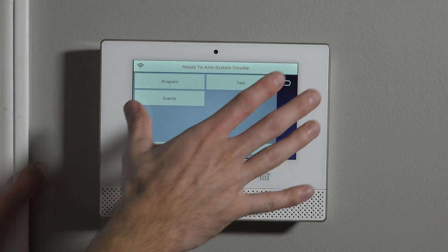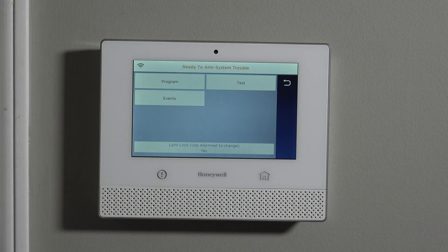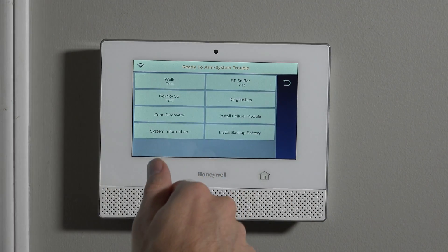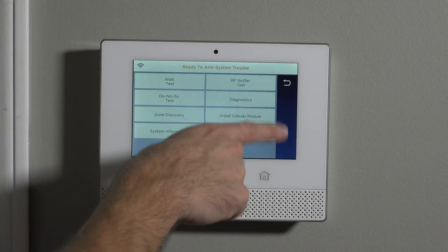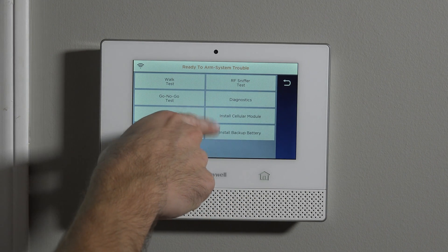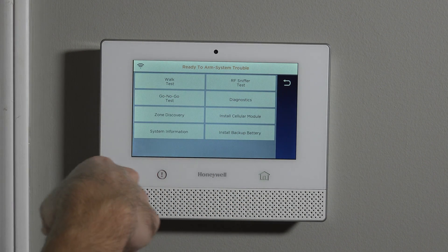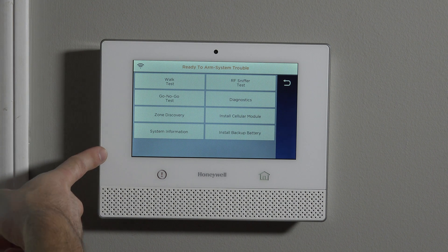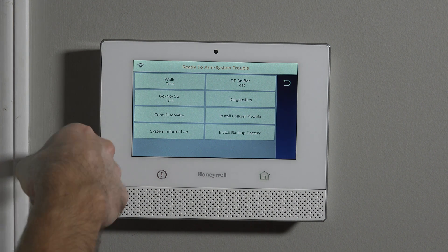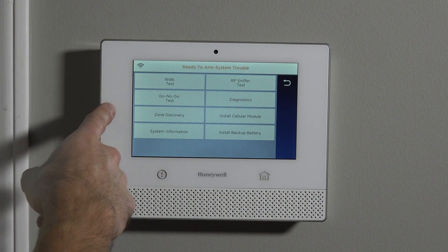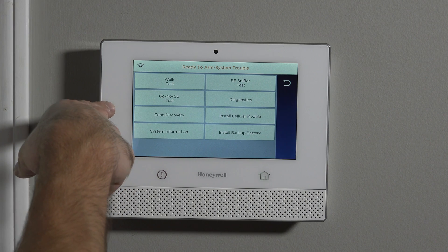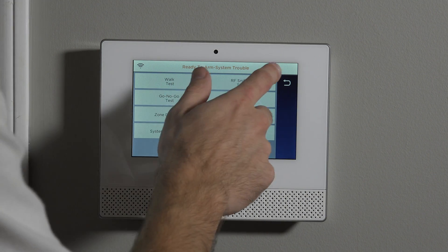Now we're into the deeper level installer programming. You have some higher level testing that can be done. You'll also see there are certain things that were in that master level programming within this screen, but they're assuming an installer would have a lot more reason to do deeper level diagnostics and testing than what the end user will do. The end user doesn't need that because the installer is supposed to have already been doing that.